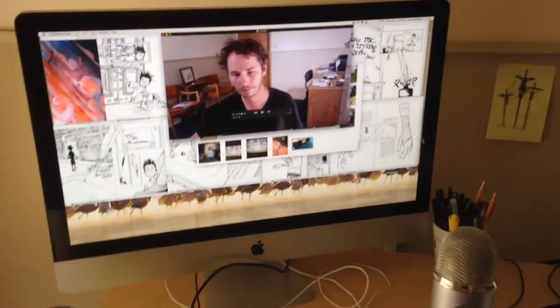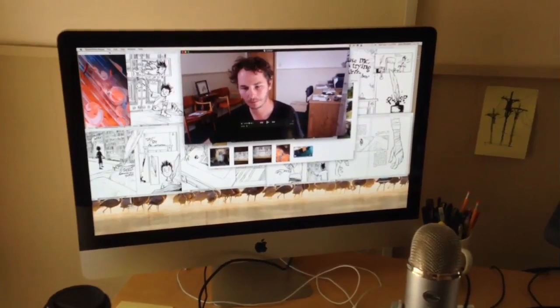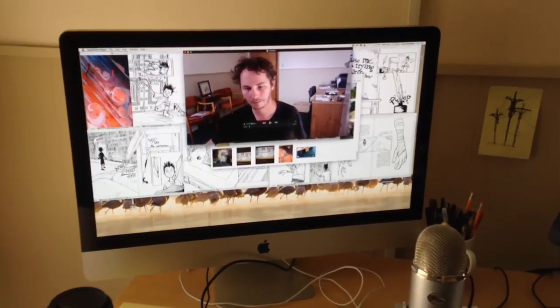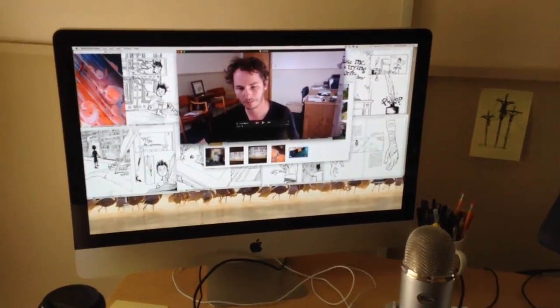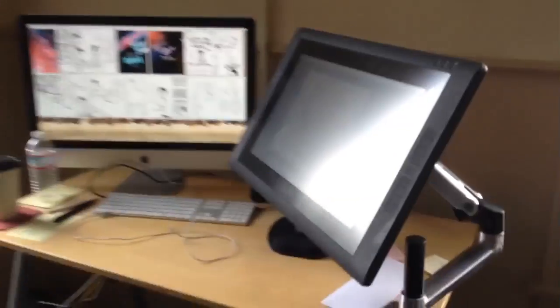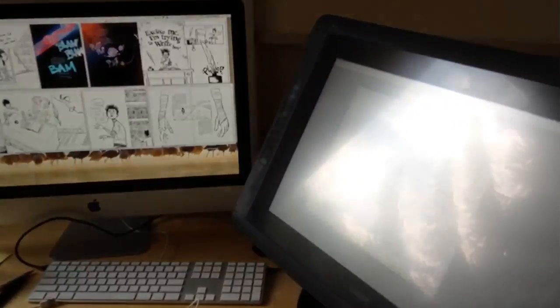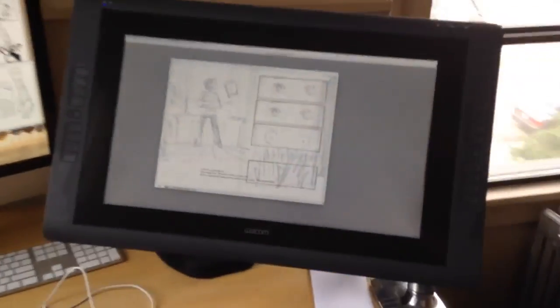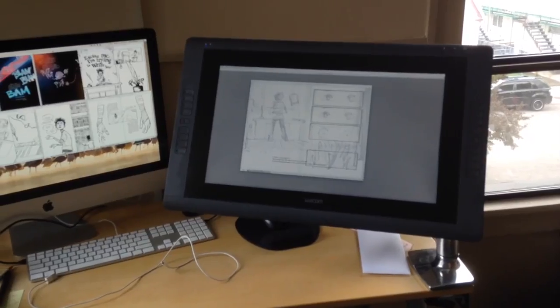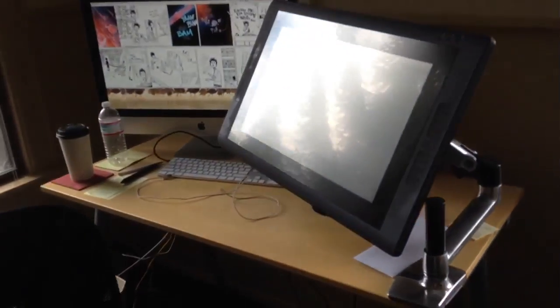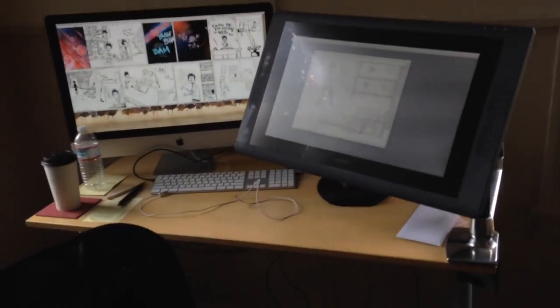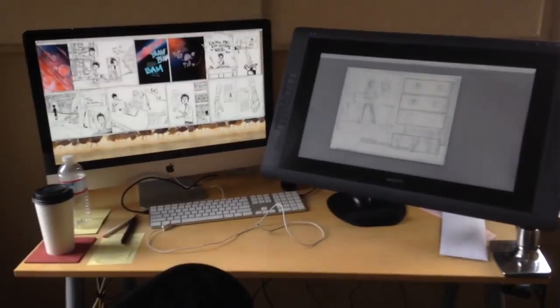I just have a Mac, just an iMac. It's a couple years old, three years, four years old now, but it seems to work really good. I have a Cintiq here. This is a big old fat one. I didn't want the big one but the smaller one didn't have a mount to where I could mount it to the arm that I had.